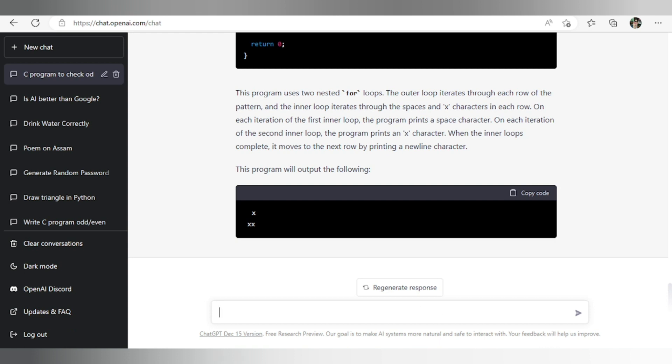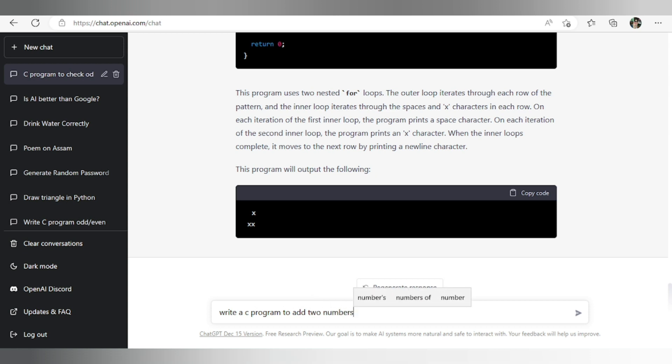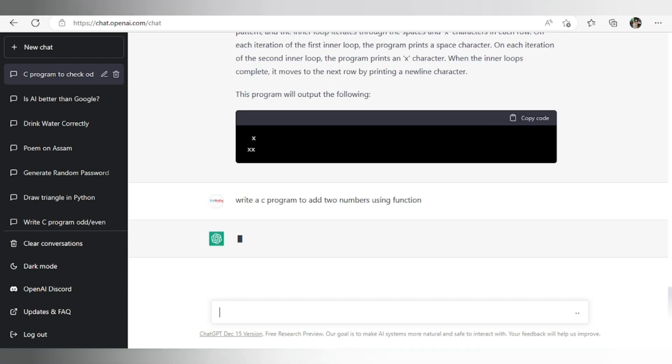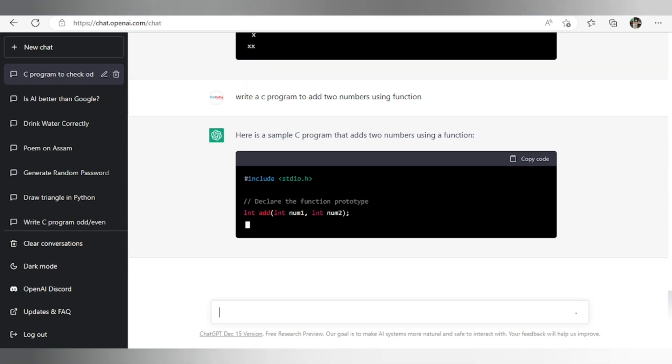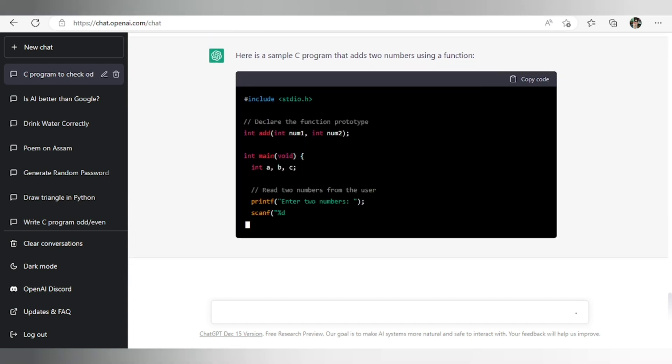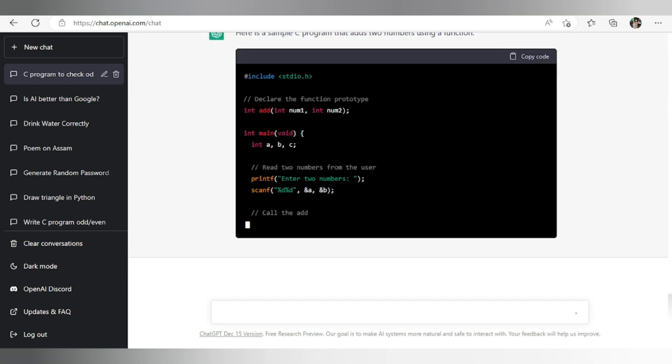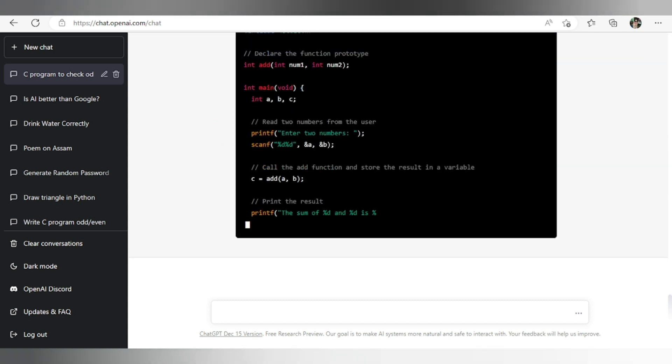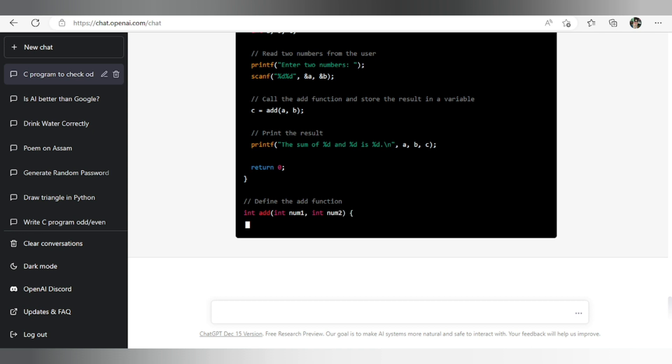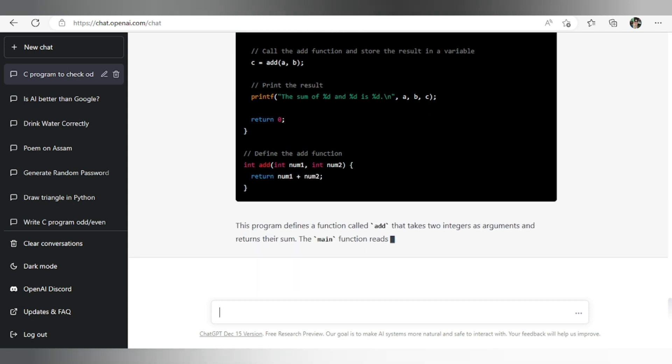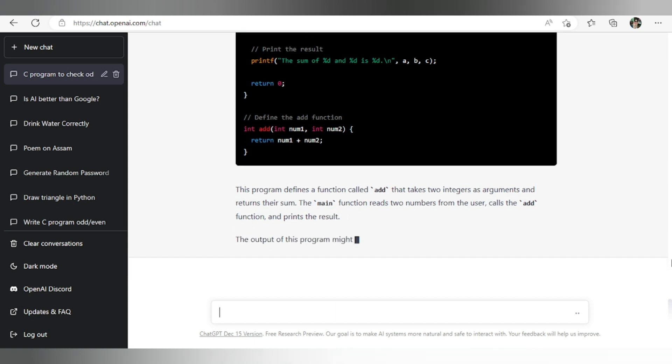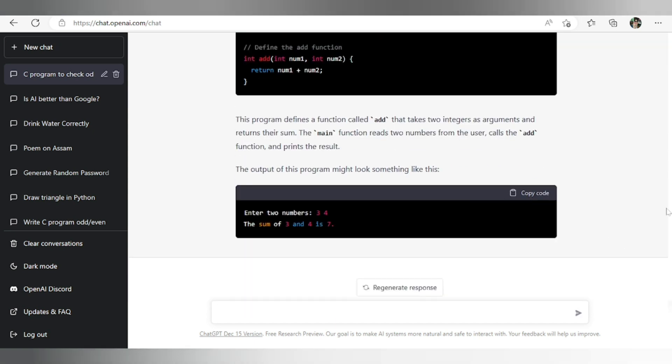Now let's check another program. Write a program to add two numbers using function. Let's see whether it can do or not. So here you can see at top this is function declaration, and after that the main function, and the function definition also there at bottom. So this way we can get the code of any program that we want.